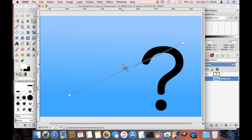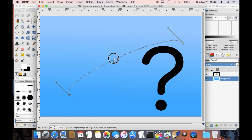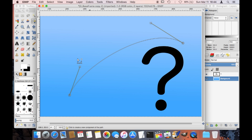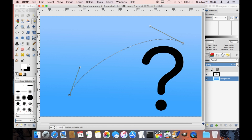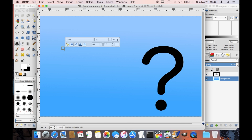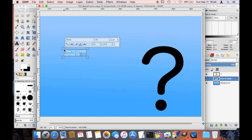I picked the path tool from the toolbox and I'm creating my path here where I want the text to be. As soon as I have done this I'm going back to the toolbox, I select the text tool and I simply type in the text that I want, and I'm going to select the font and the text size.